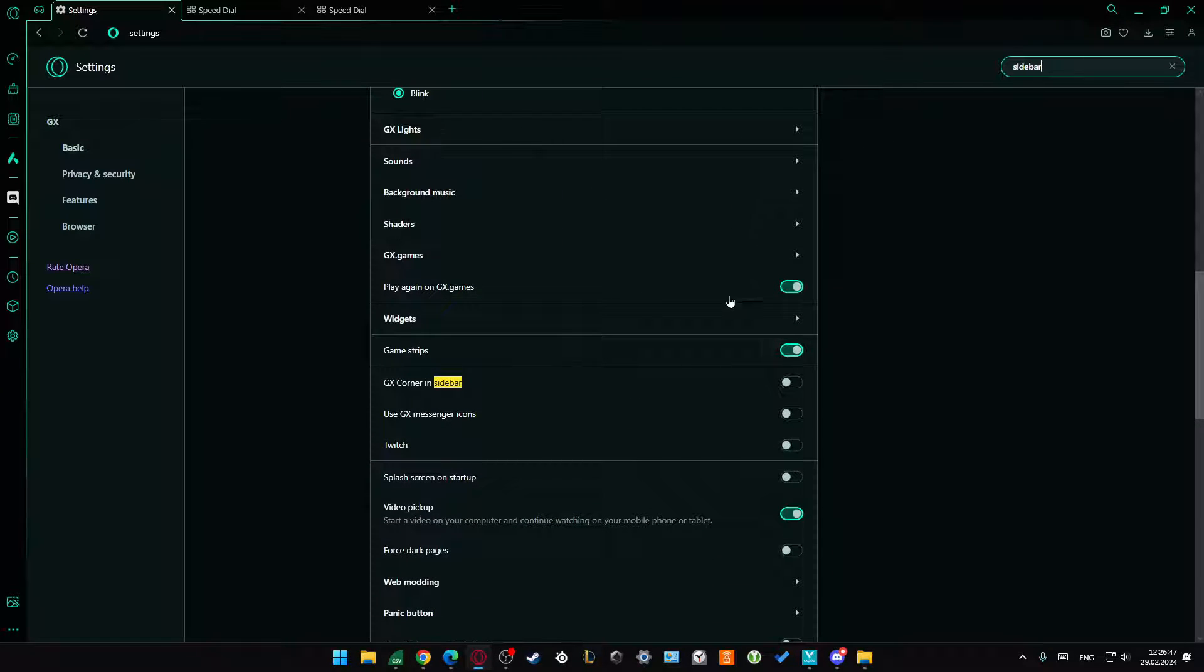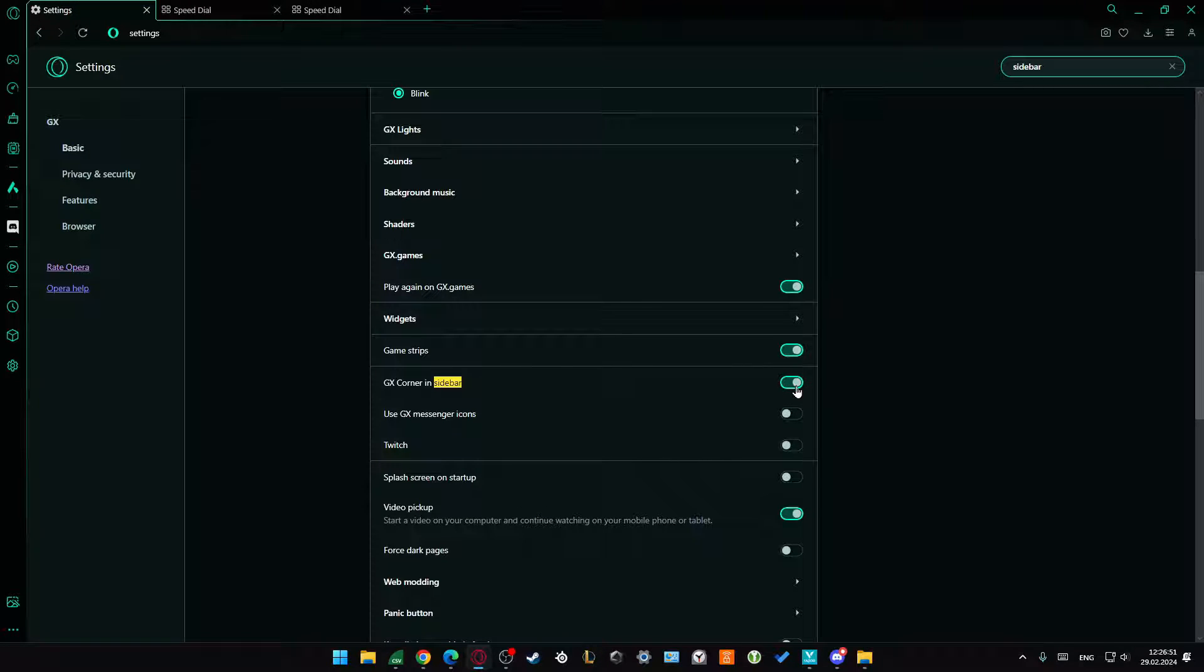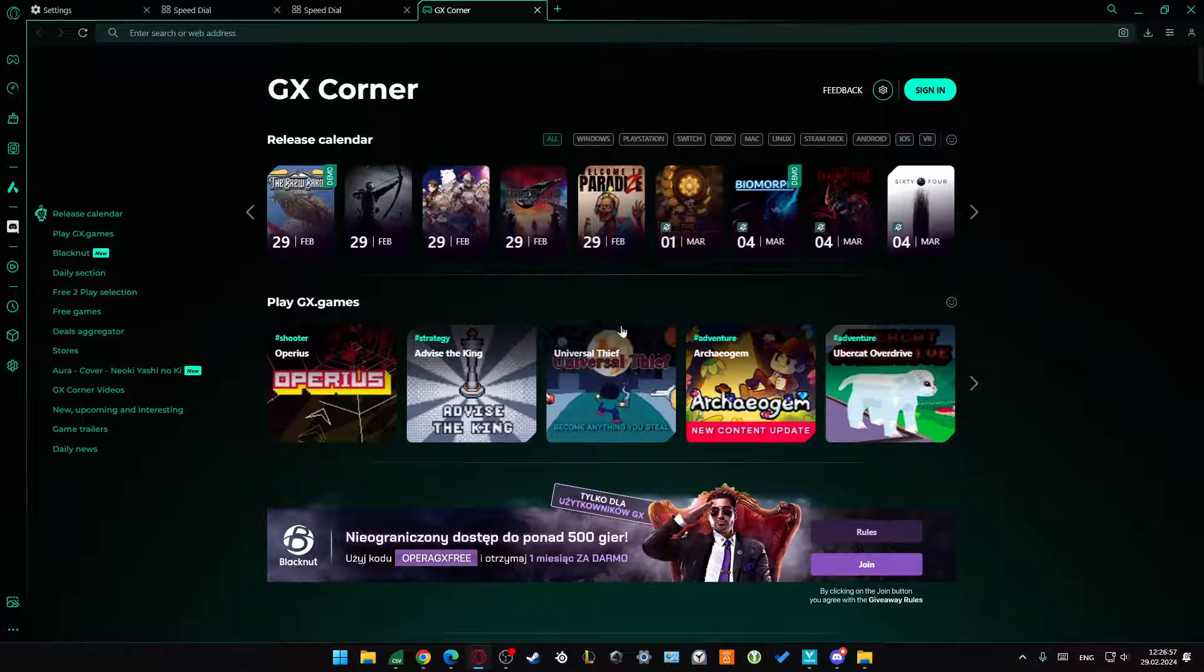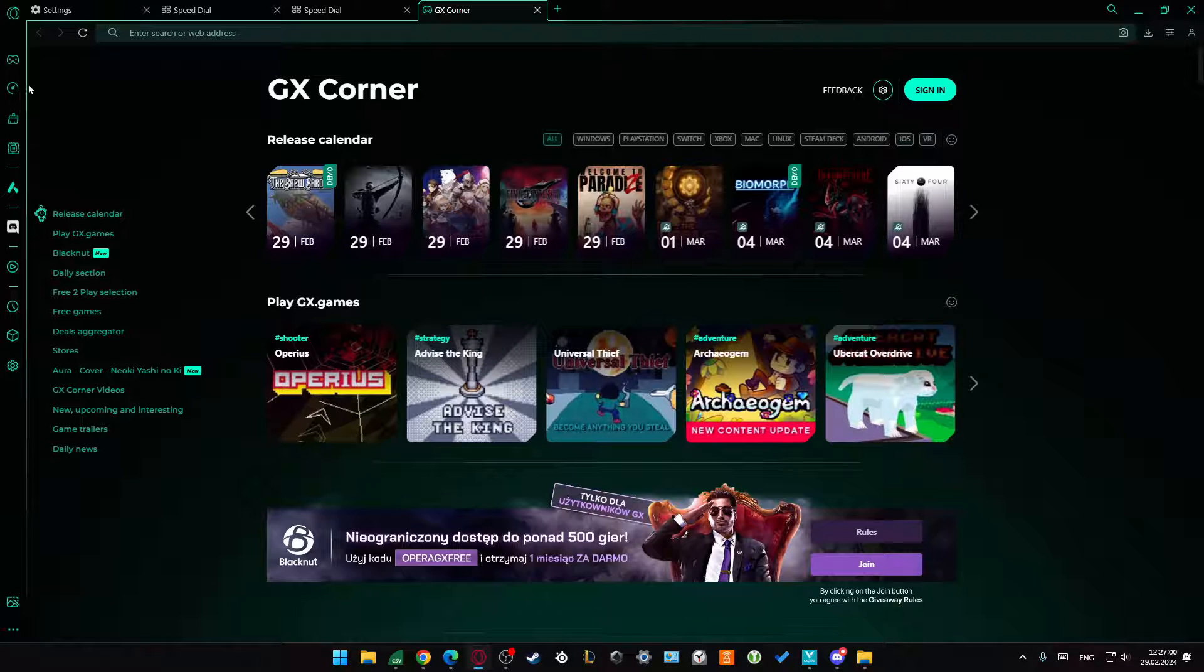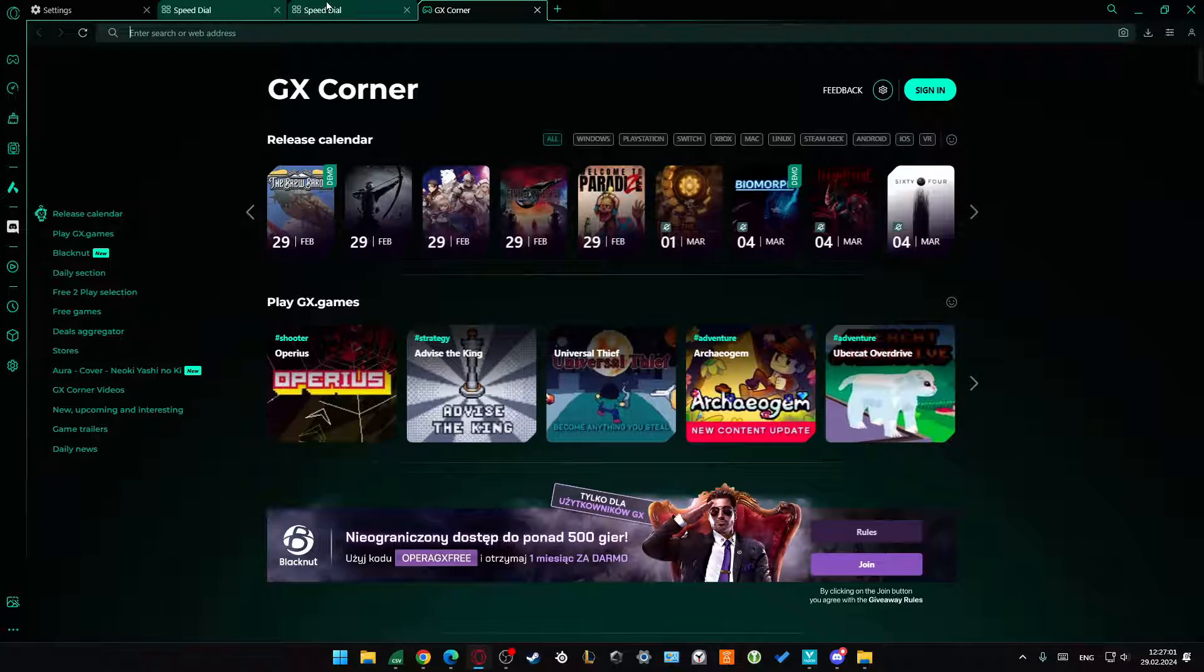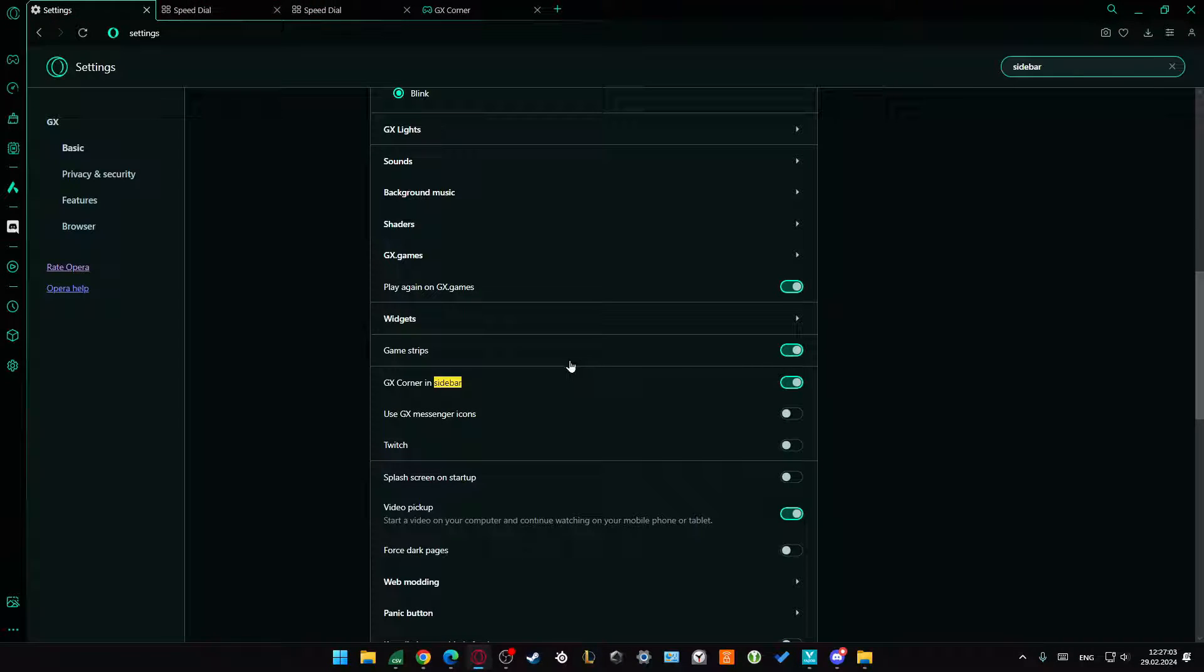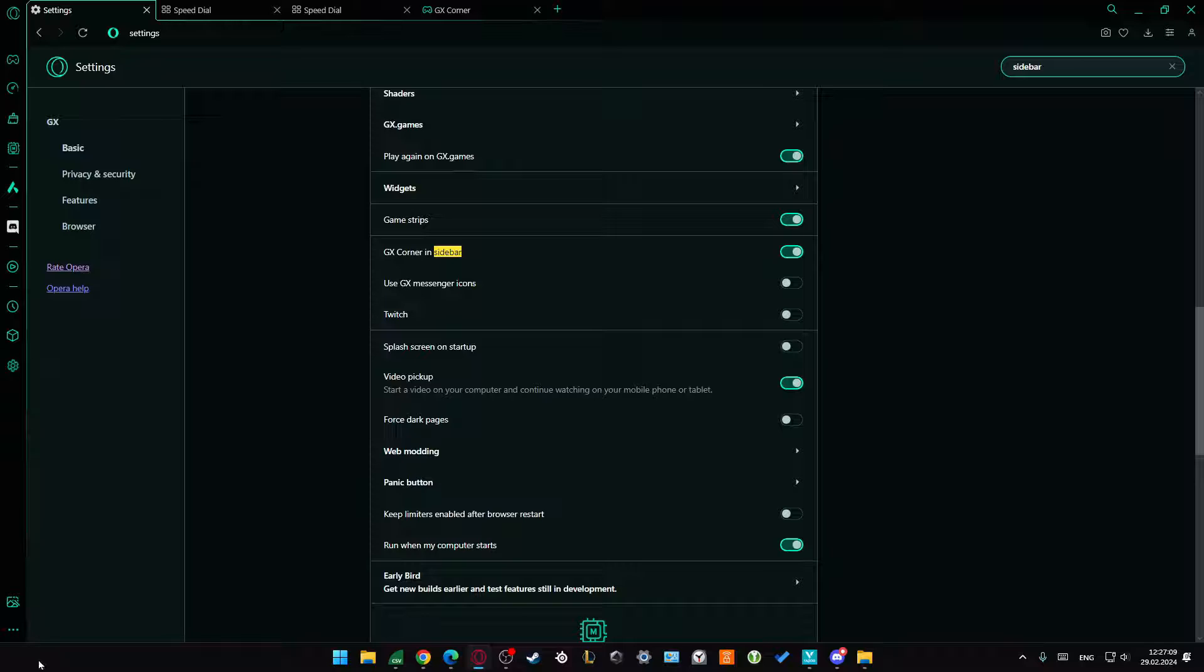As you can see from here, we can add the GX Corner sidebar, which appears right here and gives us the latest games premiere on the screen.